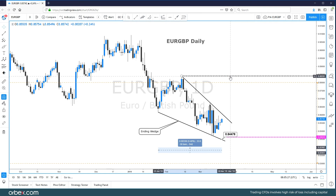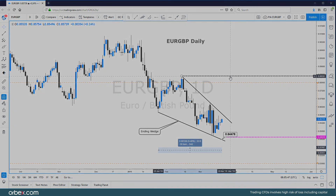Basically, what we're looking to do is buy euro-sterling on a dip down towards 84.60. We're going to place our stop at 83.60 and we're looking for that measured move target at 88.35.